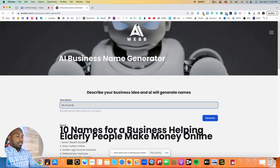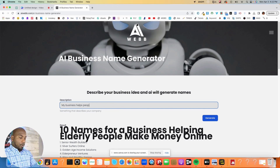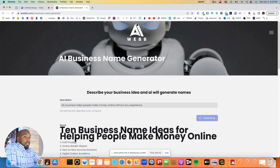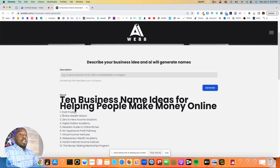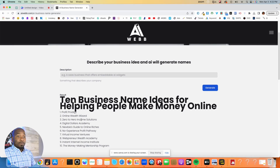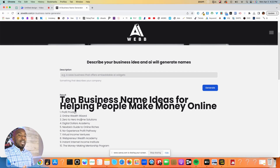Say 'my business helps' — I'll just say 'helps people make money online without any experience' — and then hit Generate. Ten business name ideas come up: Profit Prodigy, Online Wealth Wizard, Zero to Hero Income Solutions, Digital Dollars Academy, Newbies Guide to Online Riches, No Experience Profit Pathway, Virtual Income Ventures, Web Preneur Wealth Academy, Instant Internet Income Institute, and the Money Making Mentorship Program.